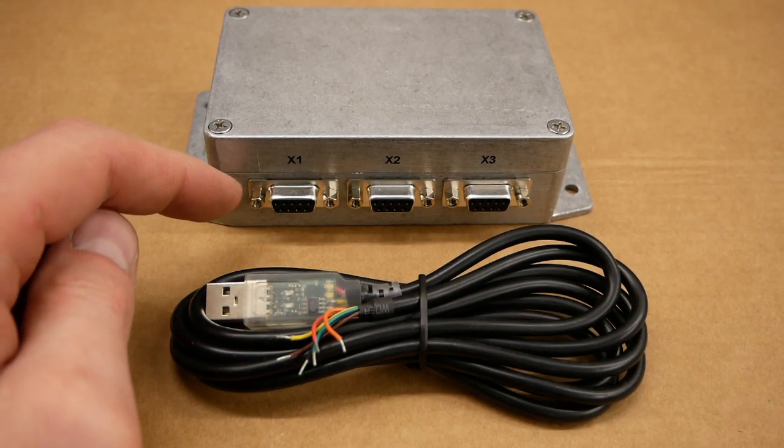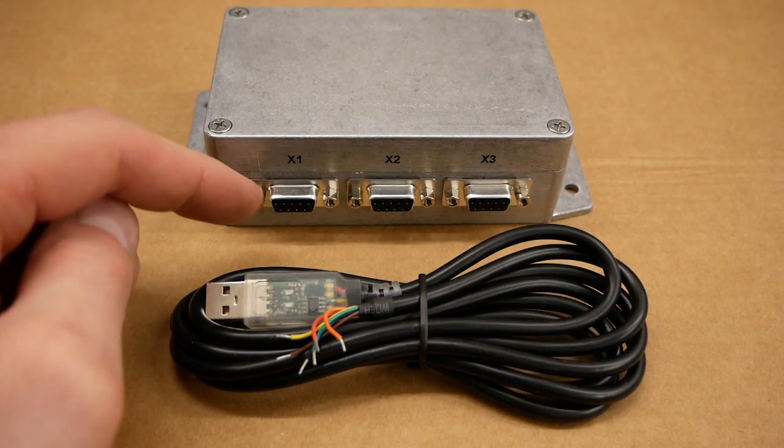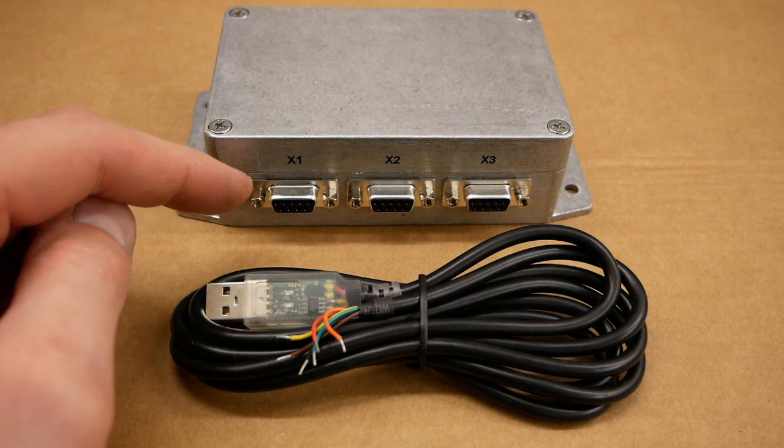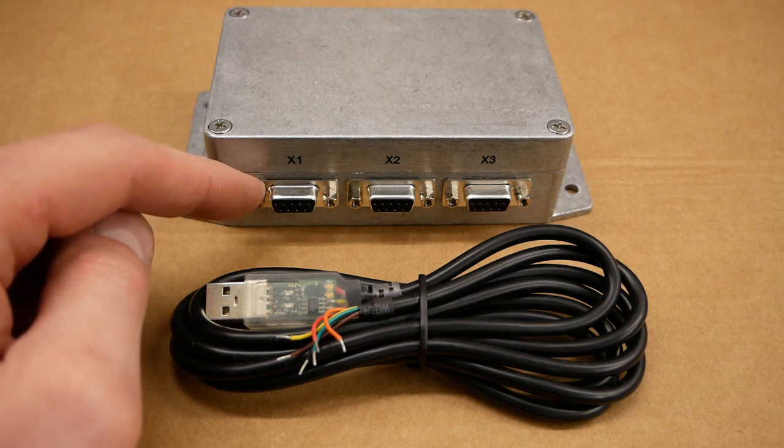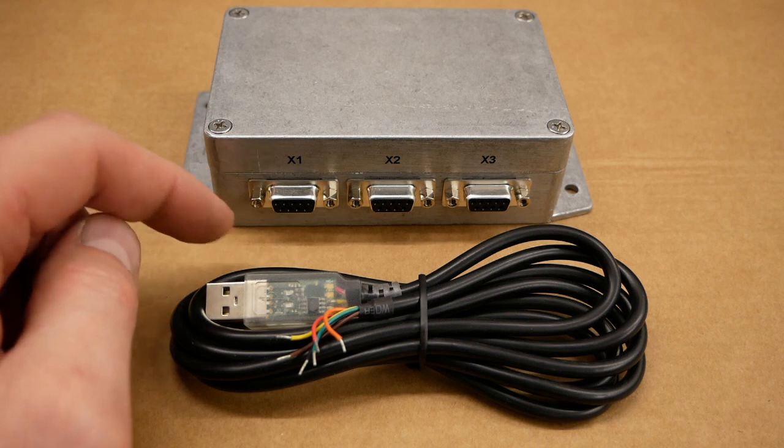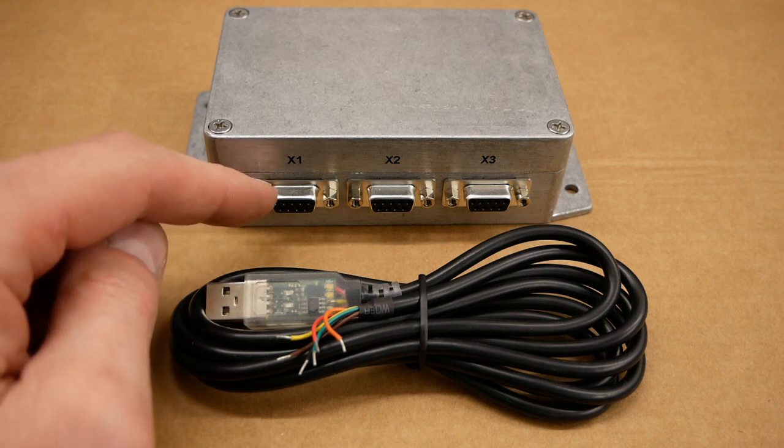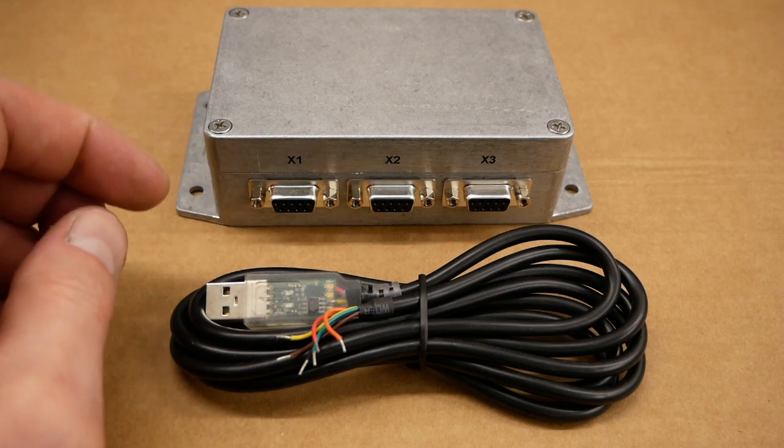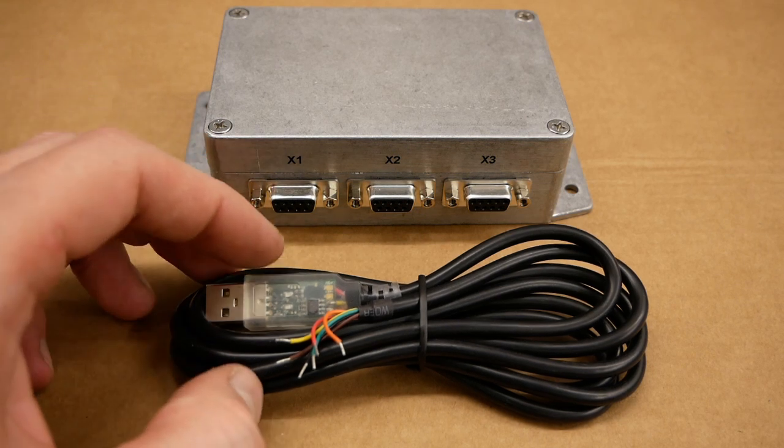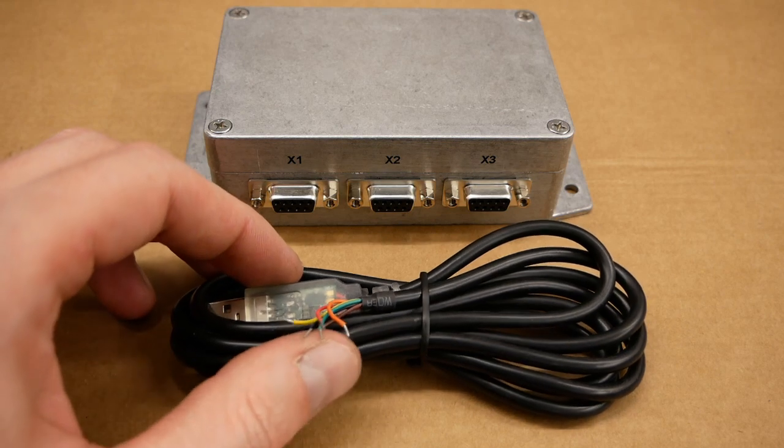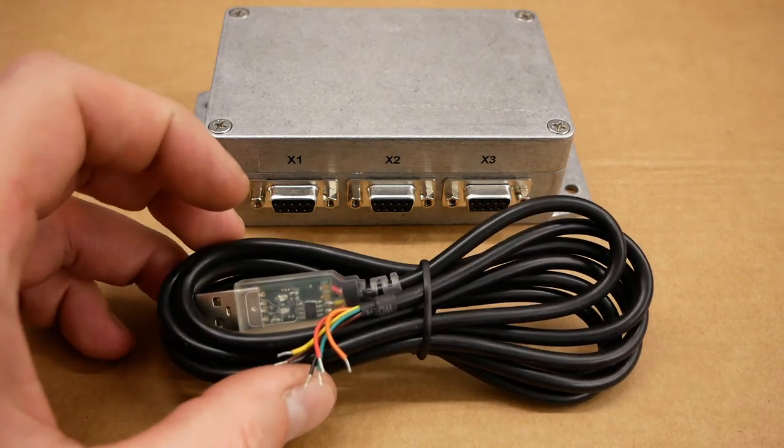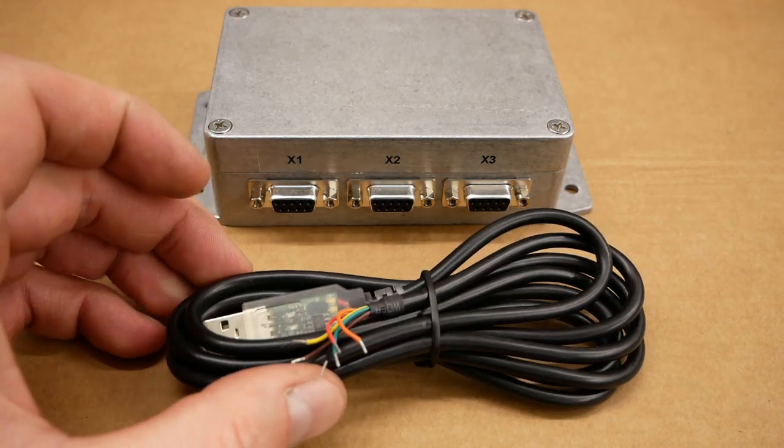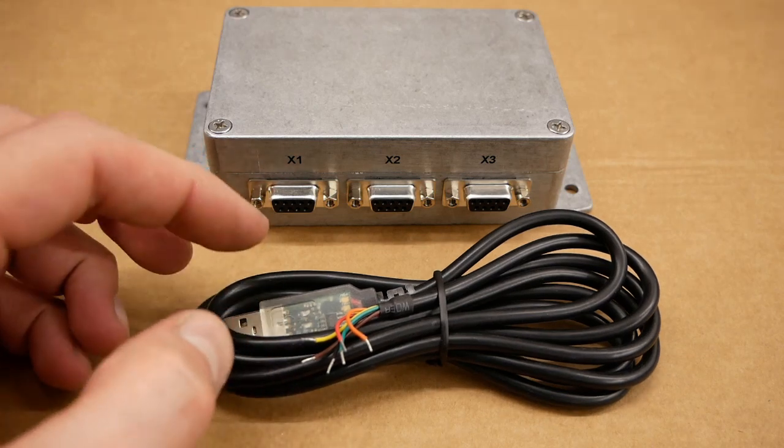The X1 interface of the CR controller is for powering the CR controller with 5V but also for communication. For communication it has three different channels. The first channel is an RS-485 interface which can be used in combination with a RS-485 to USB cable.